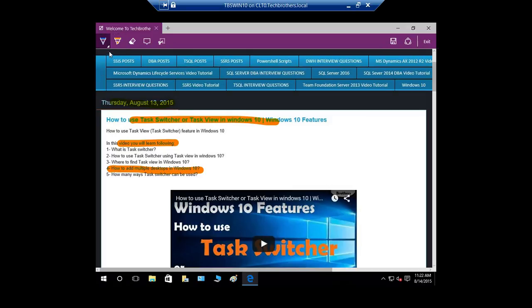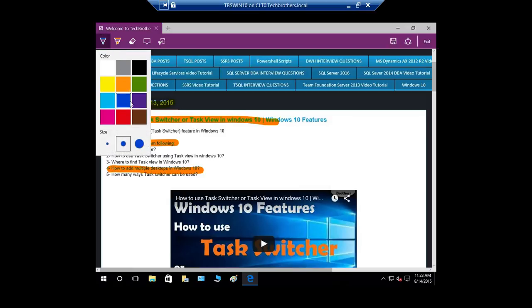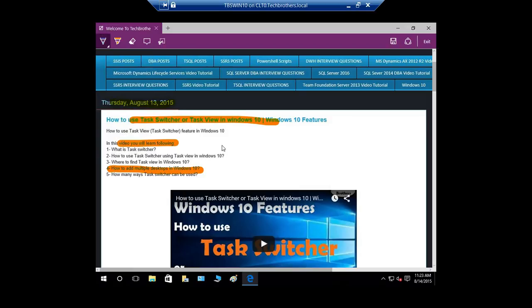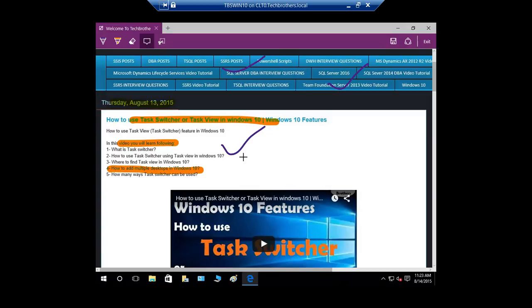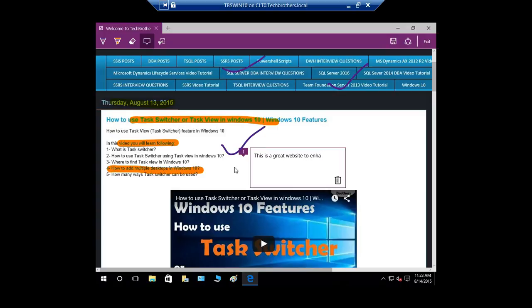If you wanted to write something or check bar or something, you have a pen. I'm going to go ahead and choose this. This is good. This is good. Everything look excellent. If you wanted to do clear all links, you can do that right here. And let's take a look at the next ad type something. So I'm going to say, this is a great website to enhance IT knowledge. And that's added.